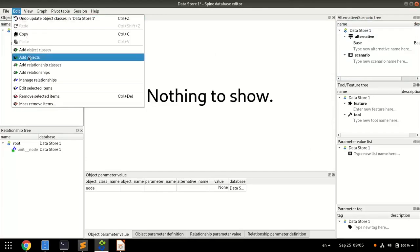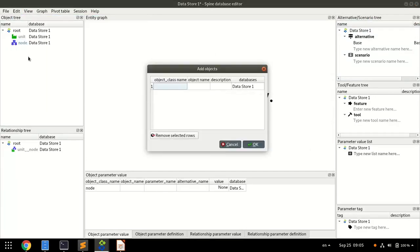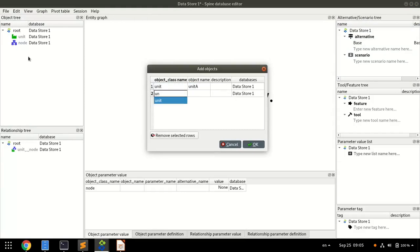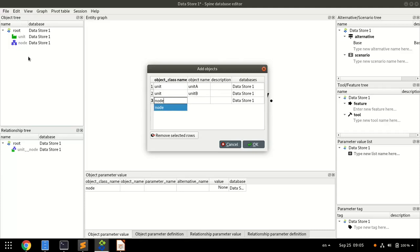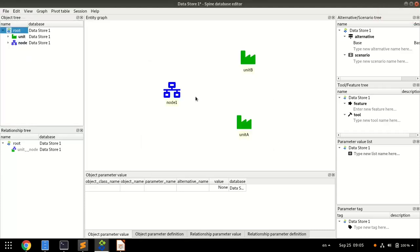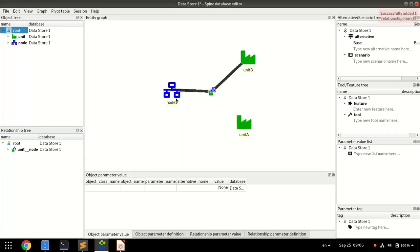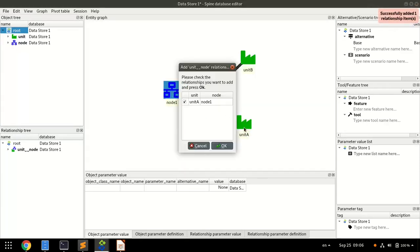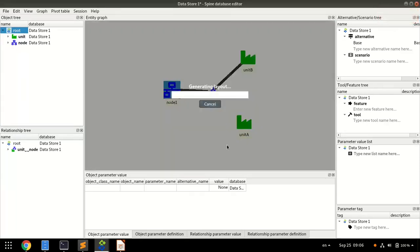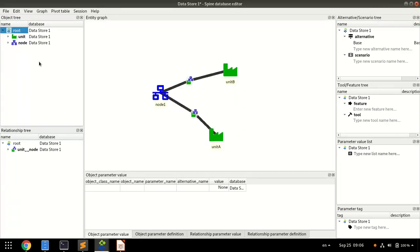Then, we create two objects of class Unit, called UnitA and UnitB, and one object of class Node, called Node1, and two relationships of class UnitNode between each unit and the Node. So this is what the system looks like.